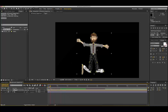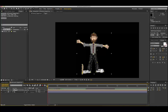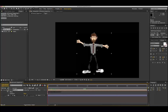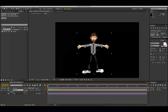It looks pretty goofy, but for right now it's just to get the idea of motion down with this Puppet Pin Tool. If at any time you want to delete your puppet pin tool, all you have to do is drop down that layer, click on that effect, and hit Delete — it's going to return back to normal.